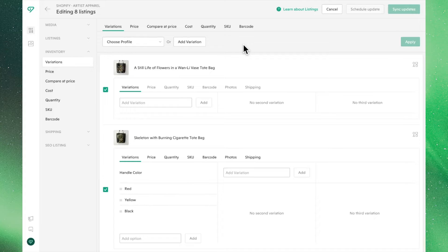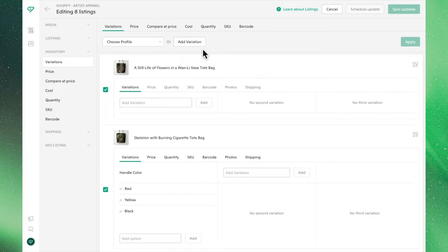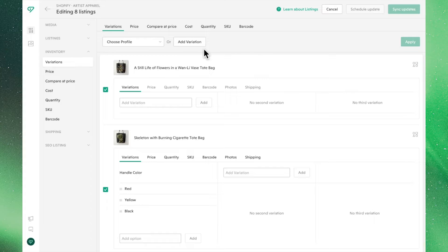At the top of the page, you'll see two boxes, Choose Profile and Add Variation. We cover variation profiles much more in-depth in its own video, so we'll just overlook it for now.